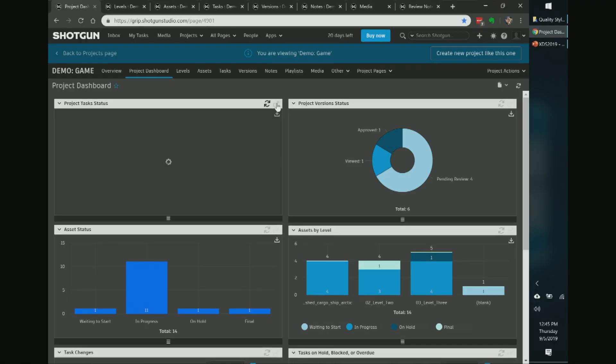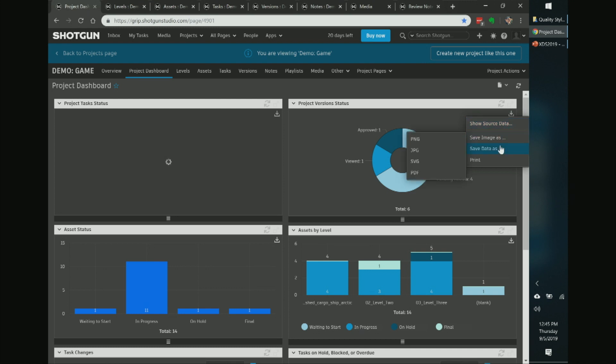Another cool feature of these widgets is broadcasting information. You can expand the view to get a bigger picture, then click the down arrow to show the source data or save it as an image to attach to an email. You can export all the data to CSV or JSON, bring it into Excel for deeper filtering, or even print it.